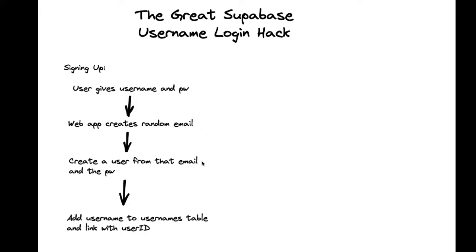and then we'll create a user from that email and the password with the Supabase client. And then we'll add the username provided by the user initially to the usernames table and link that to the user's ID.